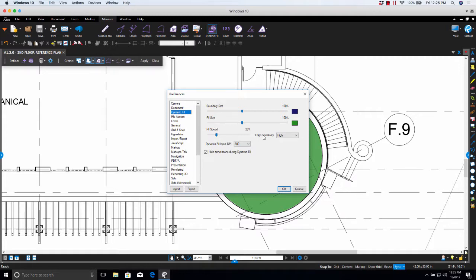Edge Sensitivity. This allows you to select the sensitivity used when detecting boundaries when filling a shape. Depending on the line weights in the content layer of the PDF, boundaries might be missed or false positives picked up, and adjusting this setting can correct these issues.